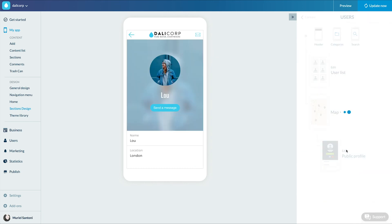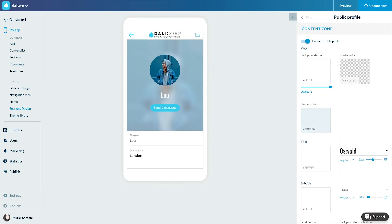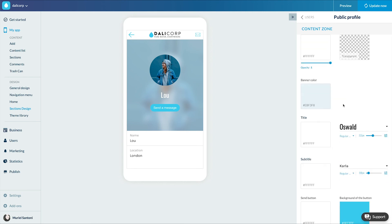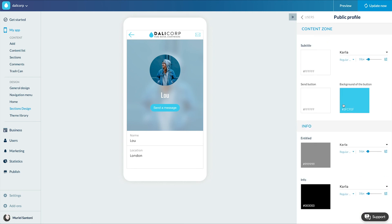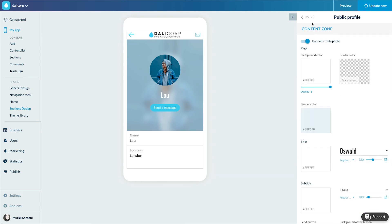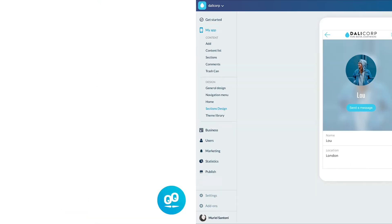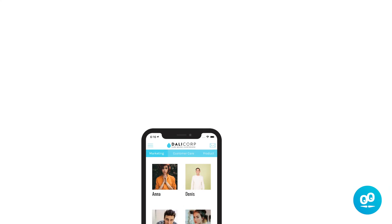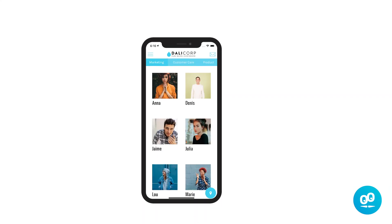Almost done. Now the public profile view, and that's it. That's what it looks like on the user side. You now know how to add a user list to your app. See you soon for another tutorial.